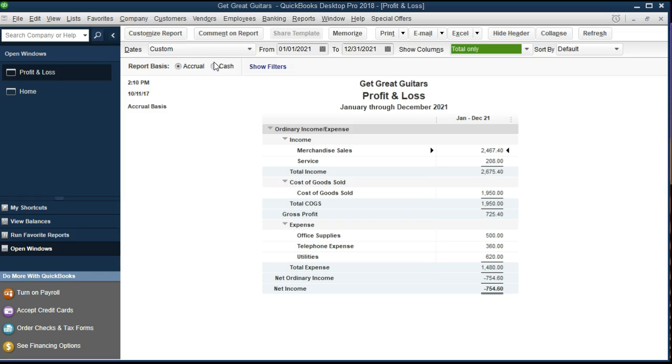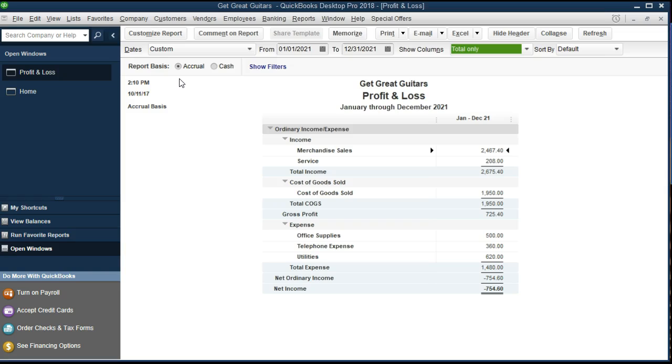Here is our data set within QuickBooks Pro 2018. We've got the profit and loss open for a current time period, and what we're looking at is this feature up top, the report basis, switching back and forth from a cash to accrual basis.